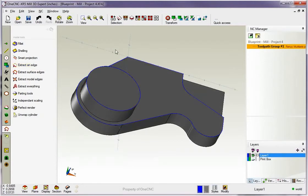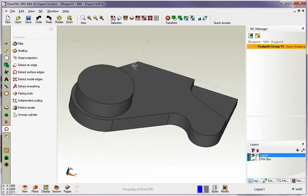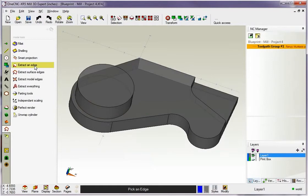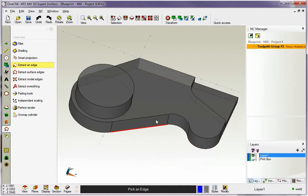But what if you just want to extract one edge? You don't want the tangency function to come in there. You can easily do that. Go with extract edge. But this time hold the tab key down on the keyboard. As I'm holding the tab key down now I'm going to left click.